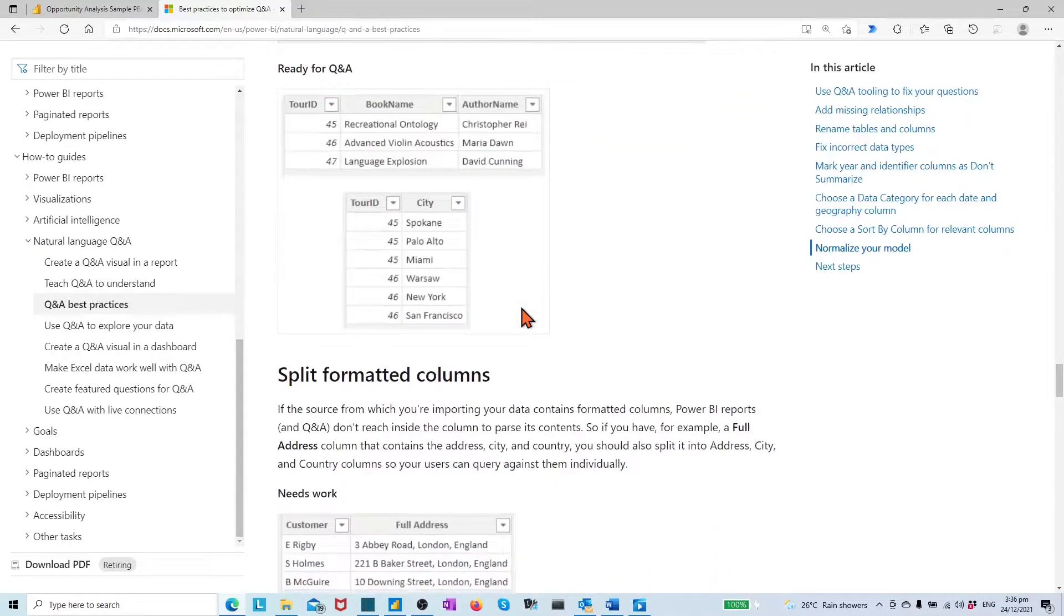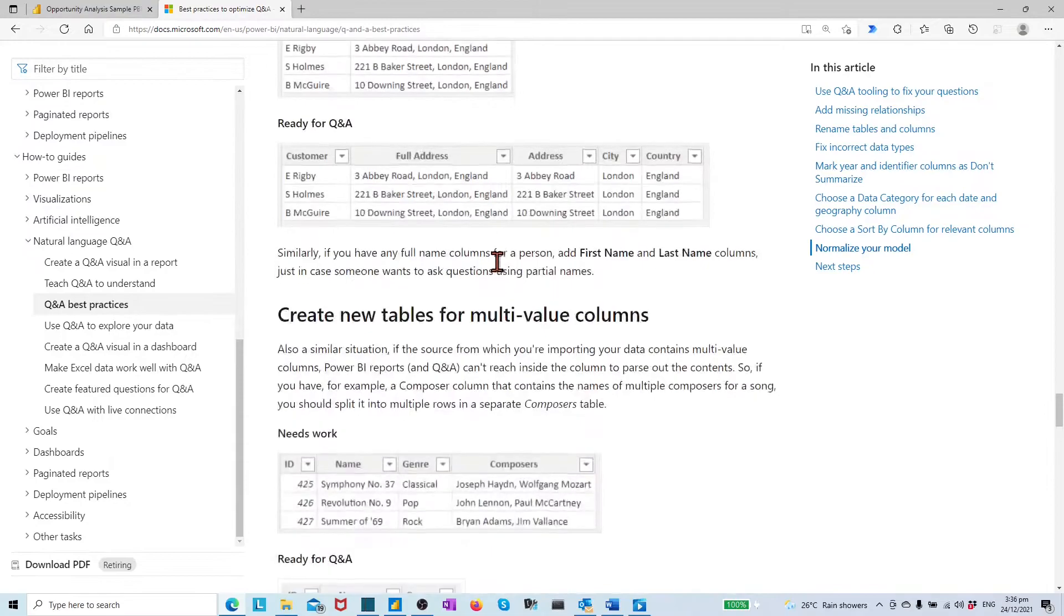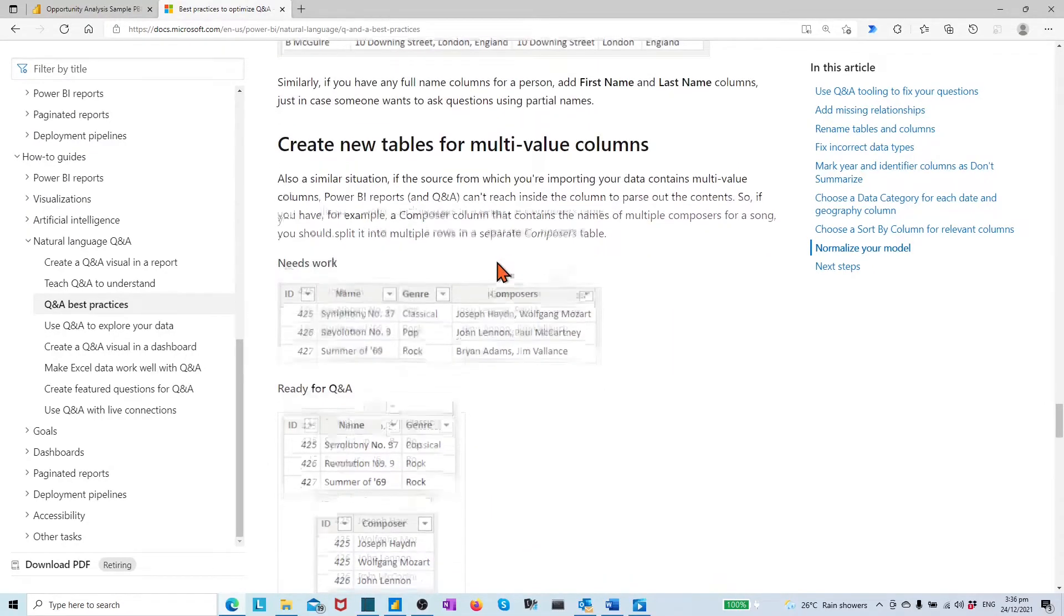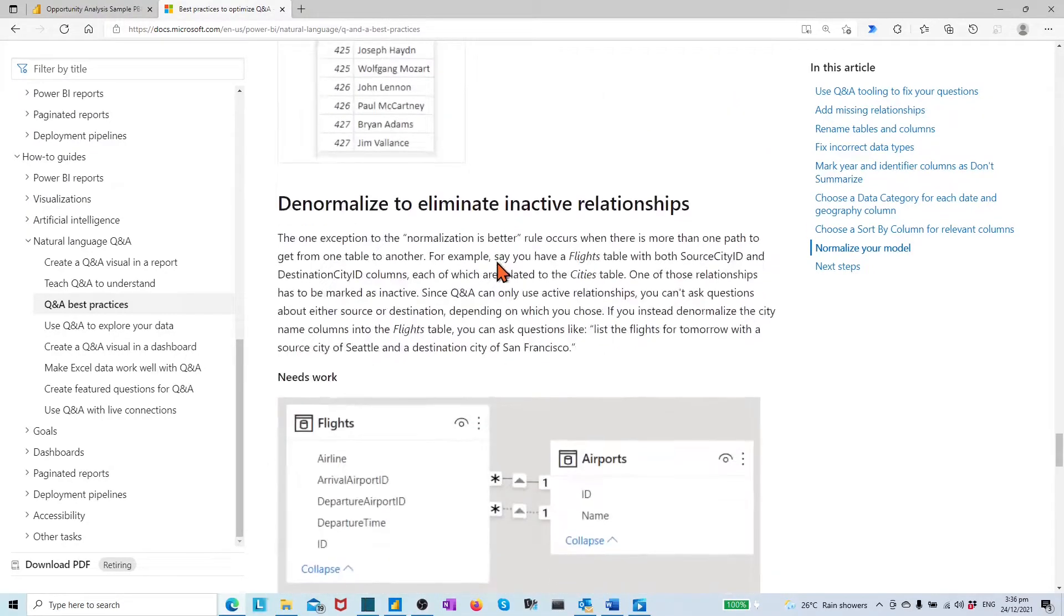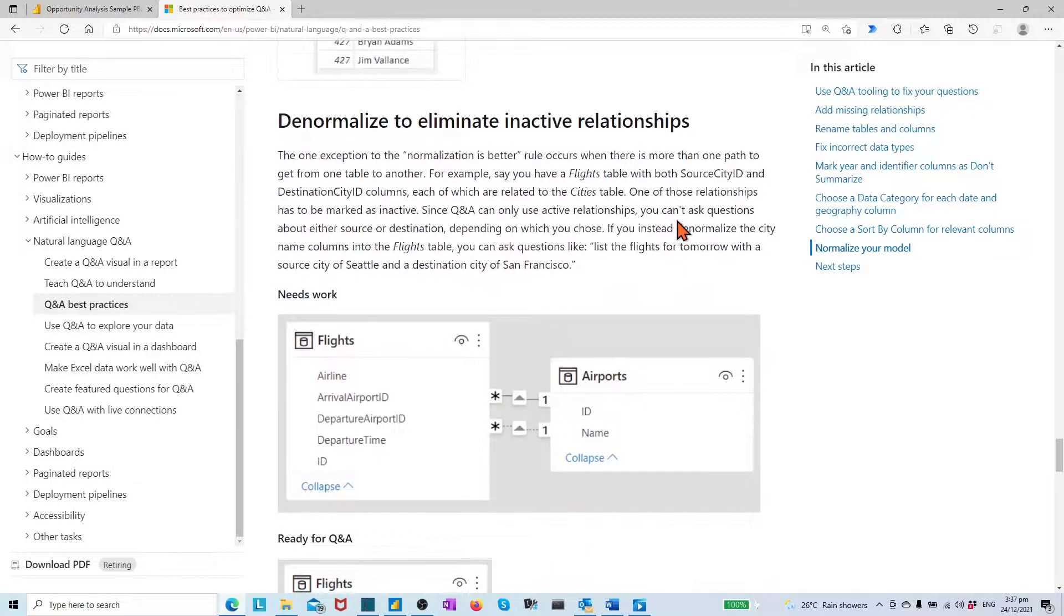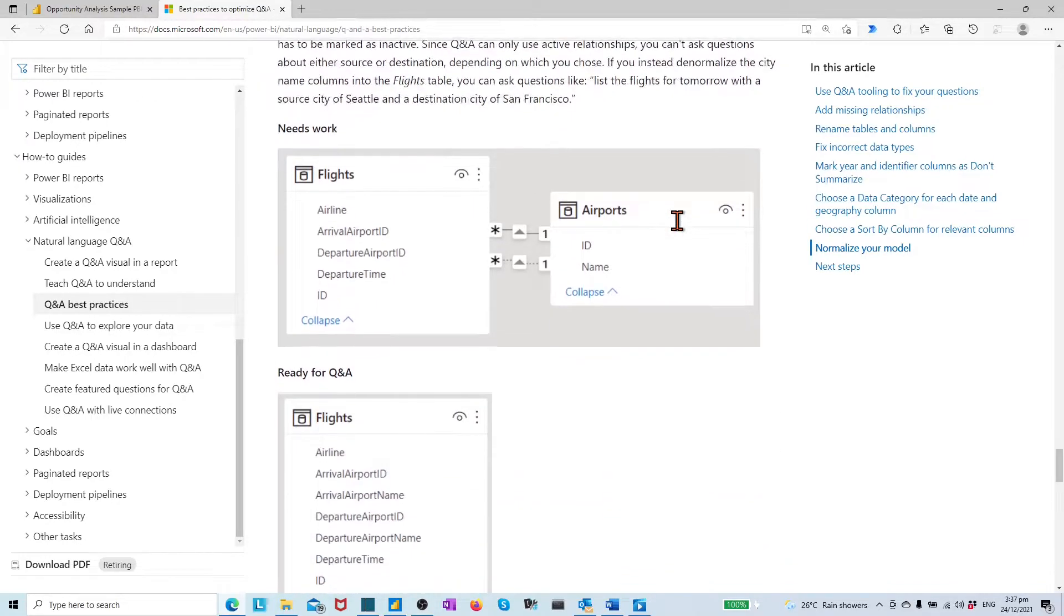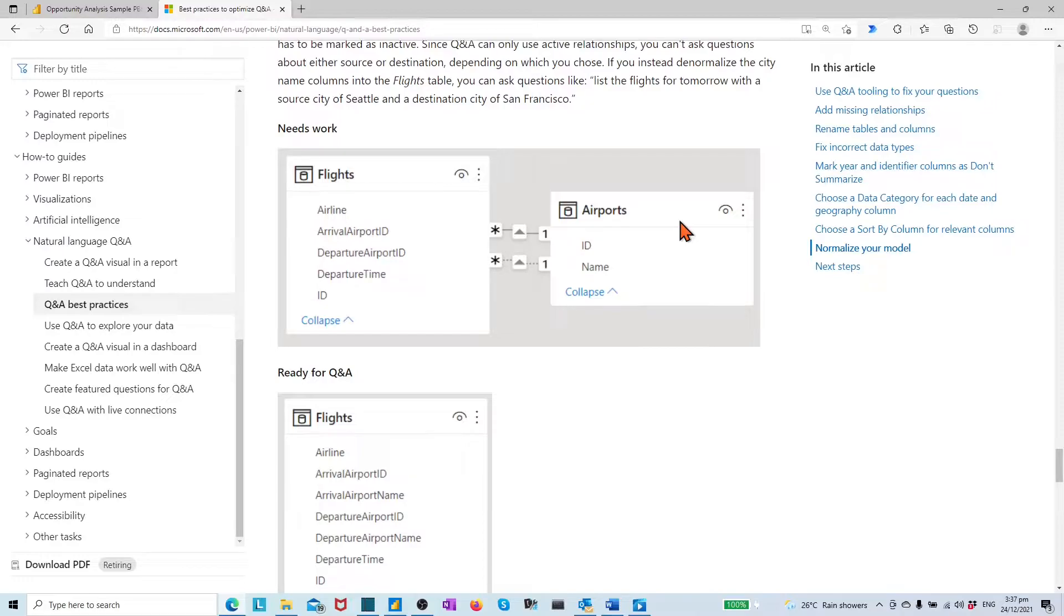Splitting format columns, etc., and denormalizing model to eliminate inactive relationships, etc. For details, please refer to the Microsoft docs about Power BI Q&A-based practice, which the URL link I have attached in below video description.